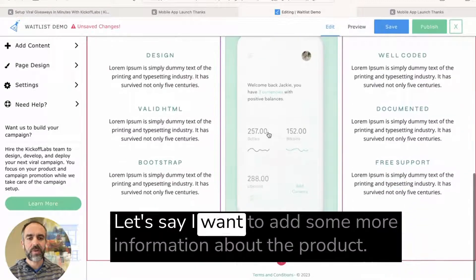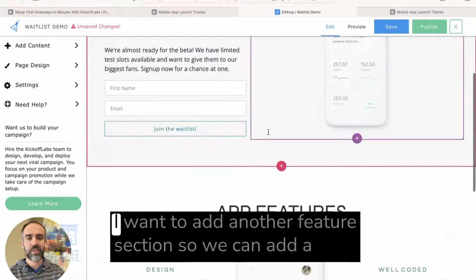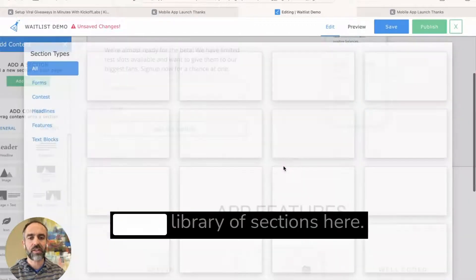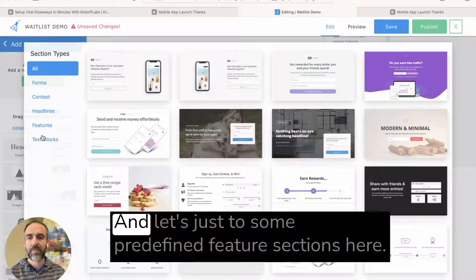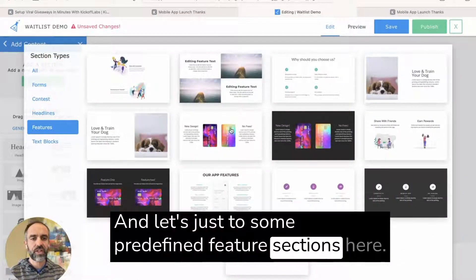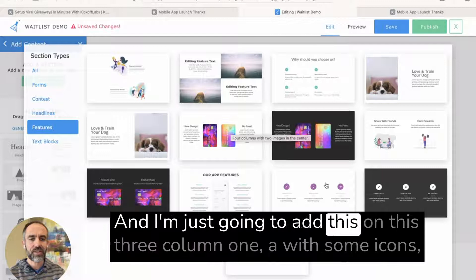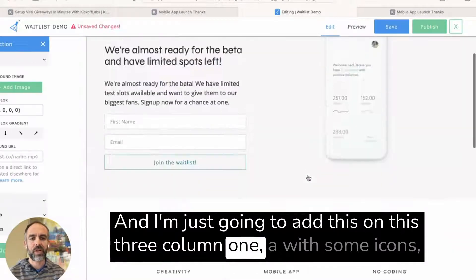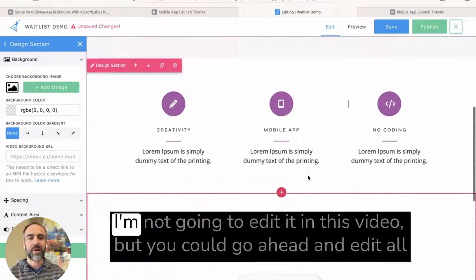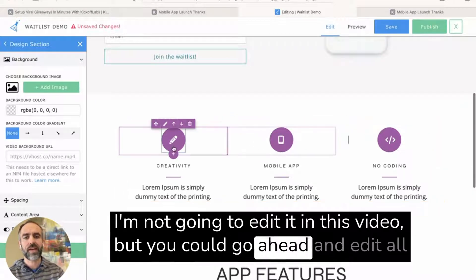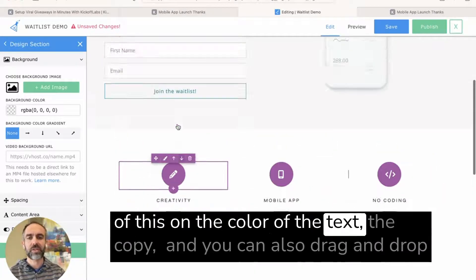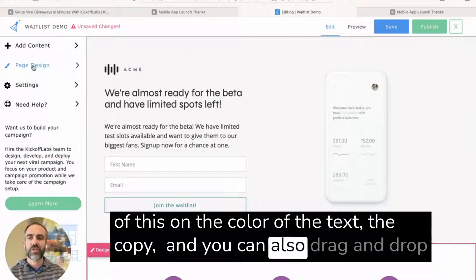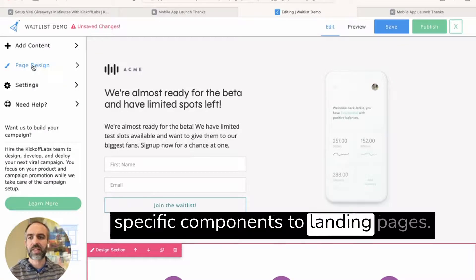Let's say I want to add some more information about the product. I want to add another feature section so we can add a whole library of sections here. And let's just go to some predefined feature sections here. And I'm just going to add this three column one with some icons. I'm not going to edit it in this video, but you can go ahead and edit all of this, the color, the text, the copy. And you can also drag and drop specific components to landing pages.